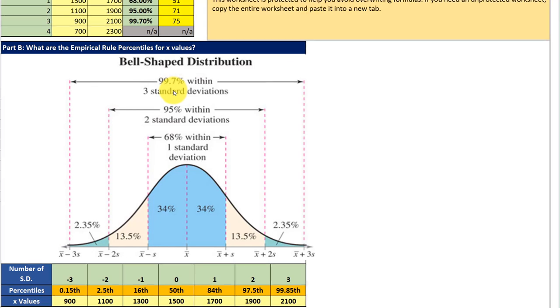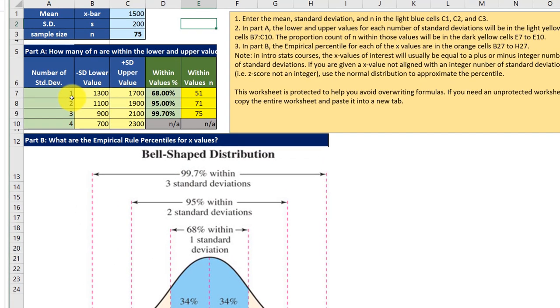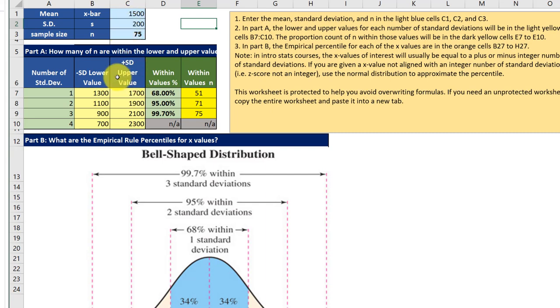And so that gives us if we look at an even number of standard deviations a lower value and an upper value for each one of those plus or minus standard deviations once we have this data.